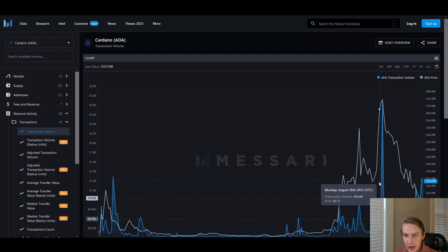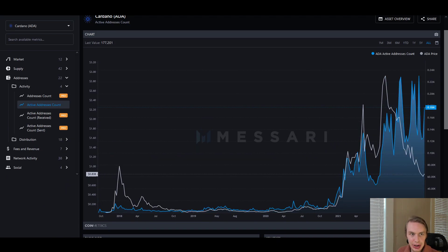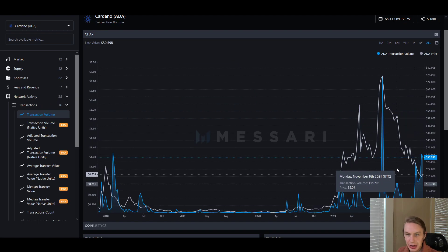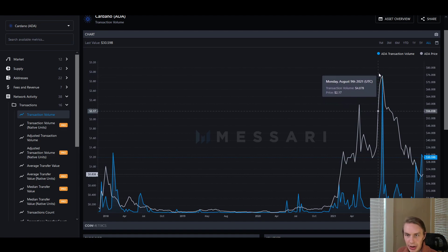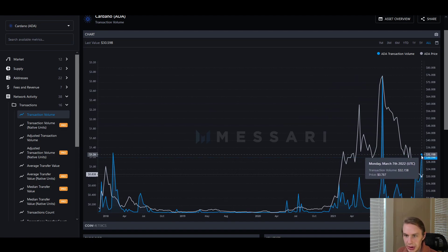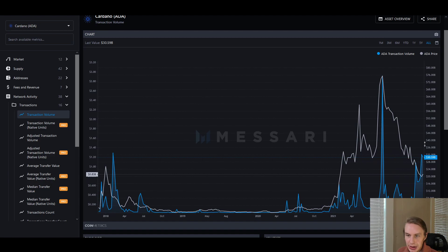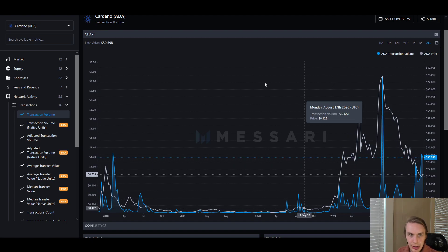Another thing that's interesting to look at is transaction volume on the network — just how much are people actually using the network. Active addresses gets at usage, but this is talking about in raw numbers how much transaction is happening. The highest point of transaction was basically at the all-time high for ADA, and then it really dropped off. But what we see is it's actually starting to build back up again more recently, which could be seen as a bullish sign. If more people are starting to use the network, that might mean greater value, and that might suggest the price could follow going into the future.